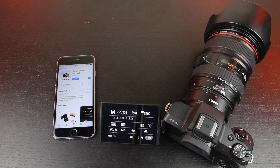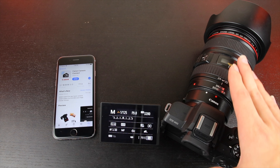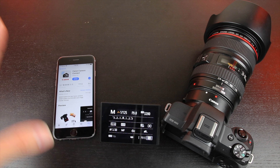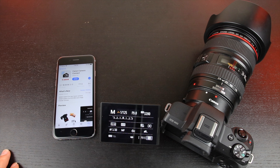Hey guys, what's going on? You're watching T-Bones Tech. In today's video, we are showing you how to connect your Canon EOS M50 to Canon's Camera Connect app.